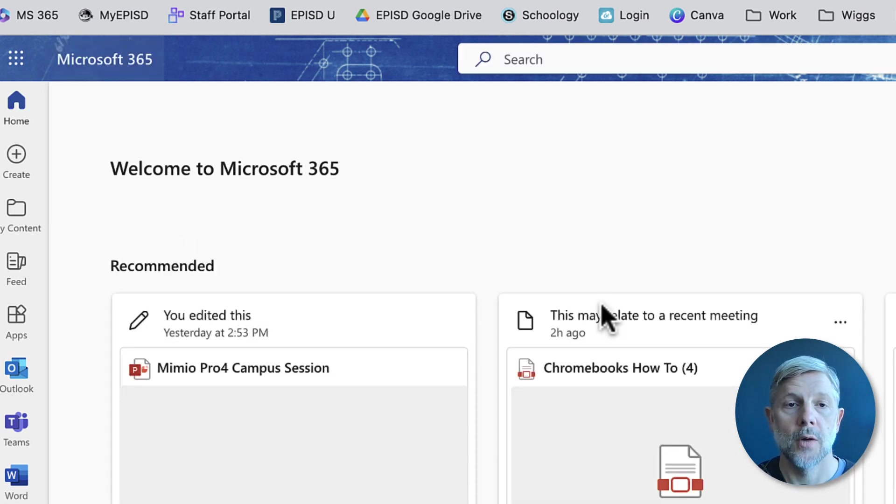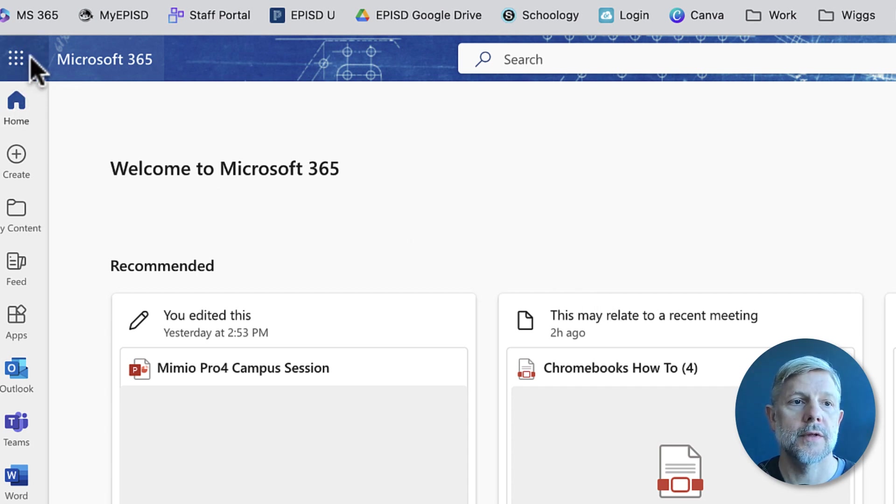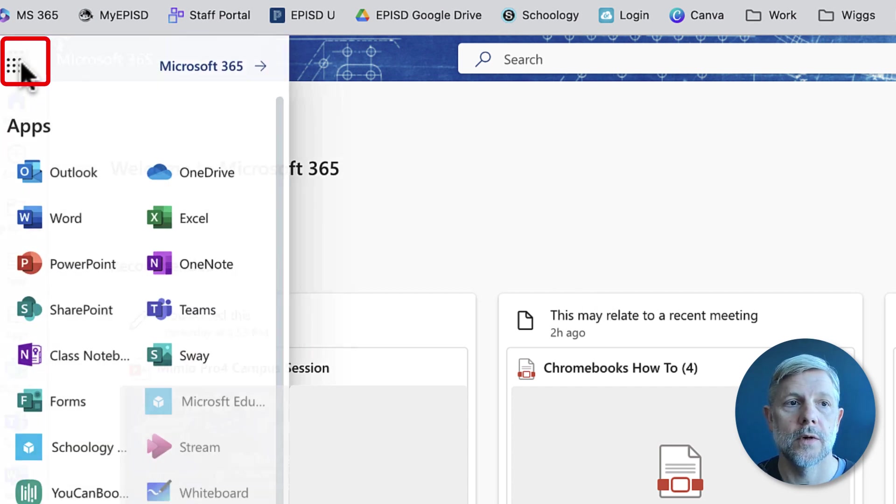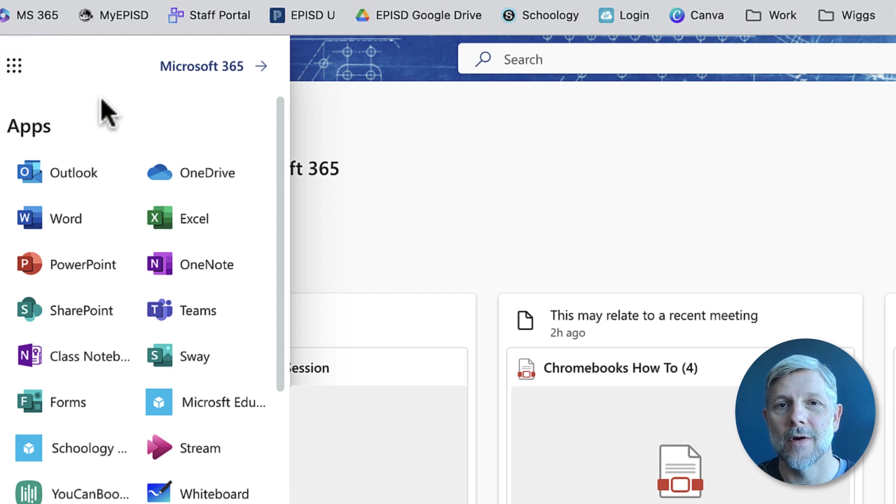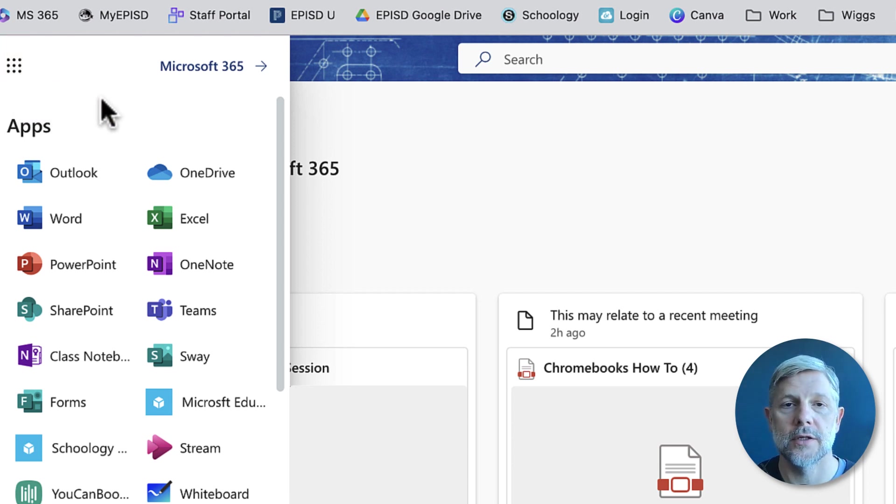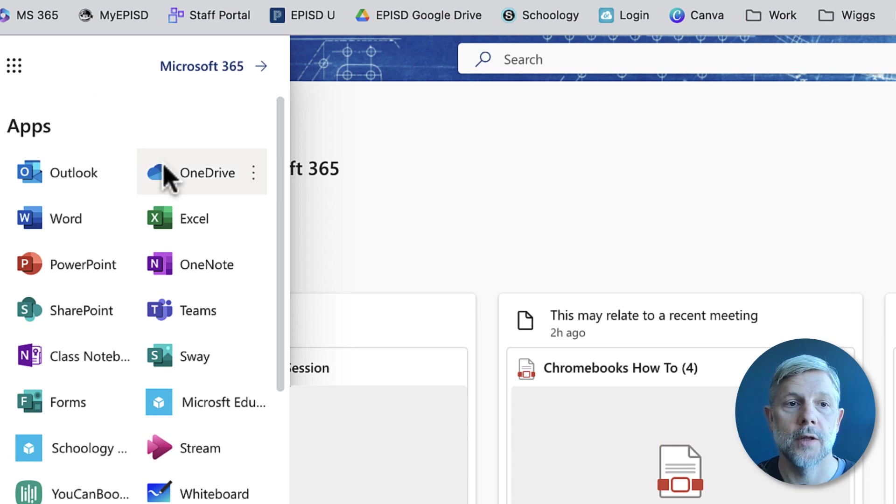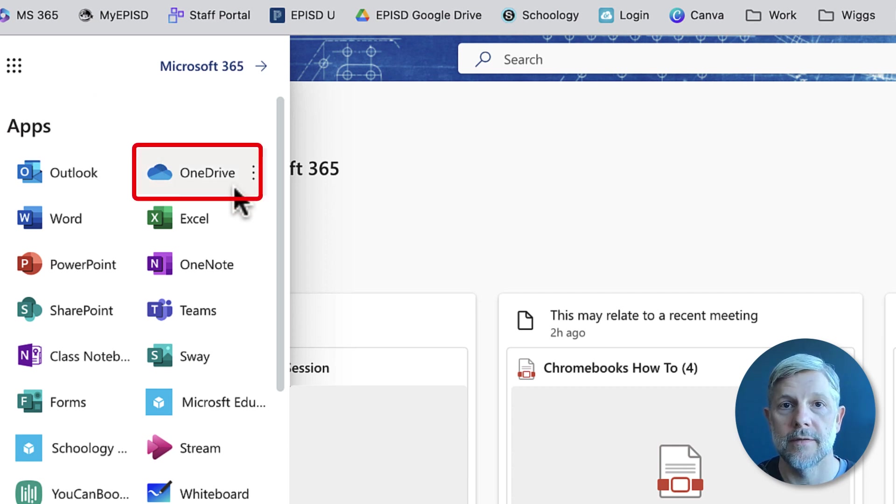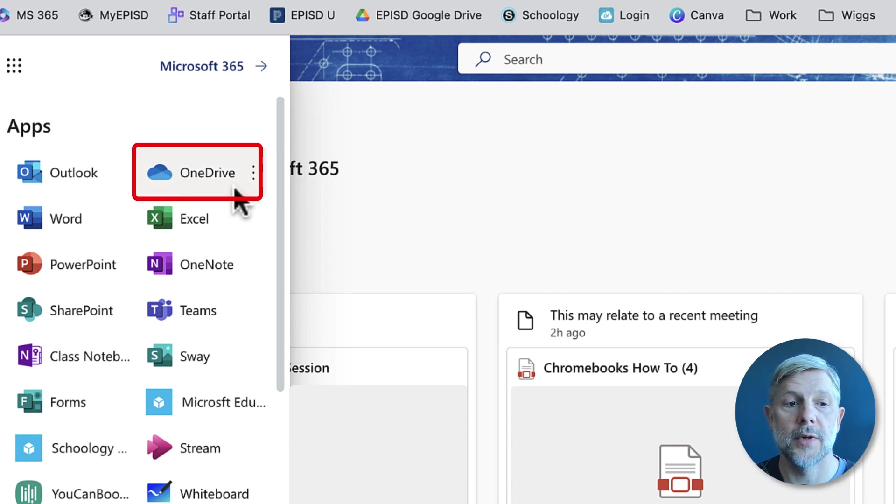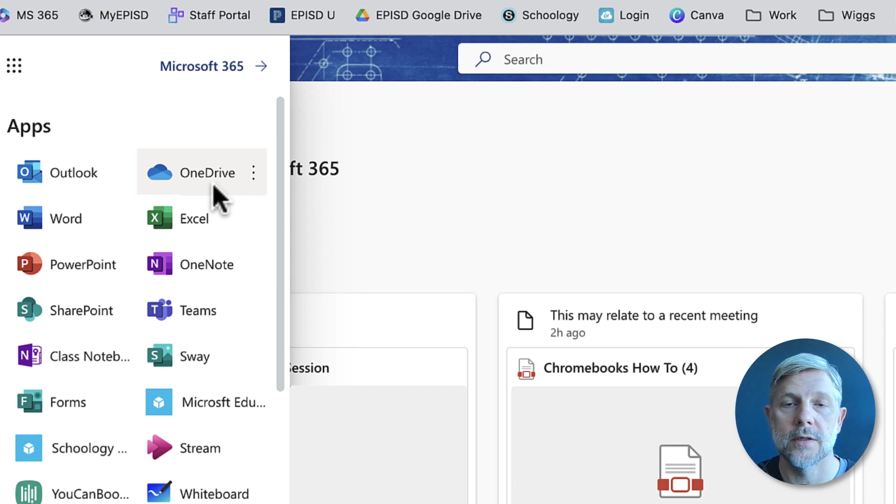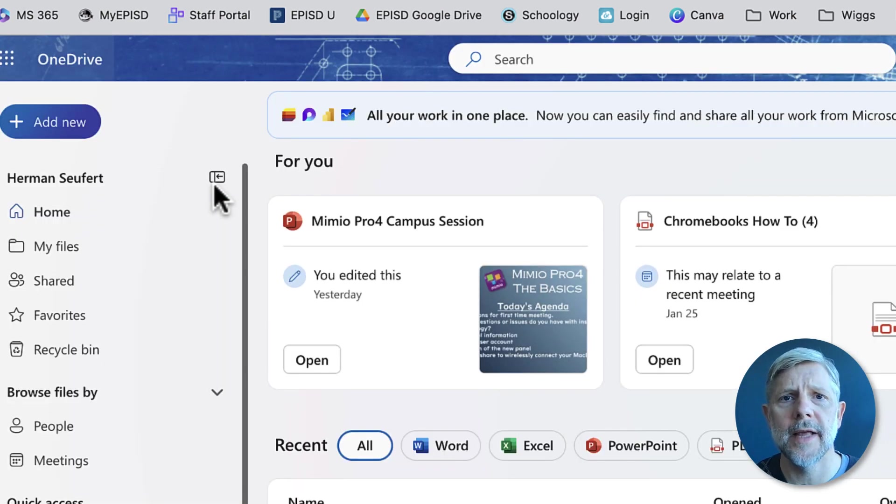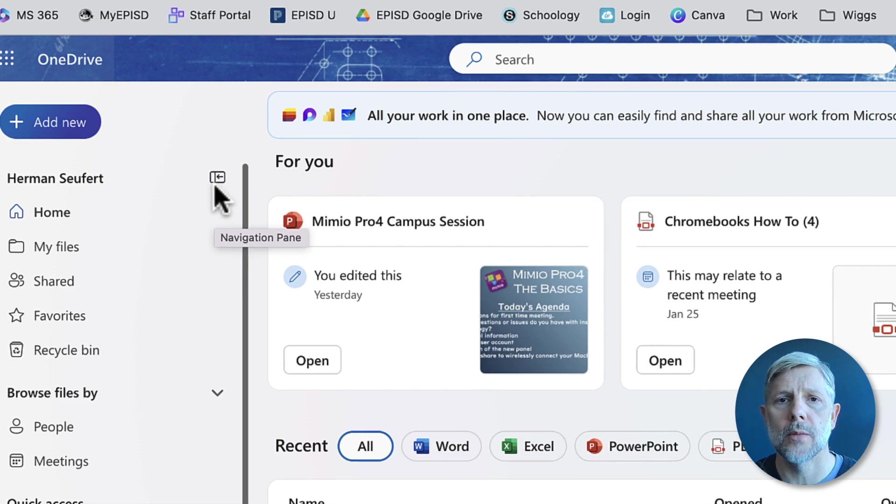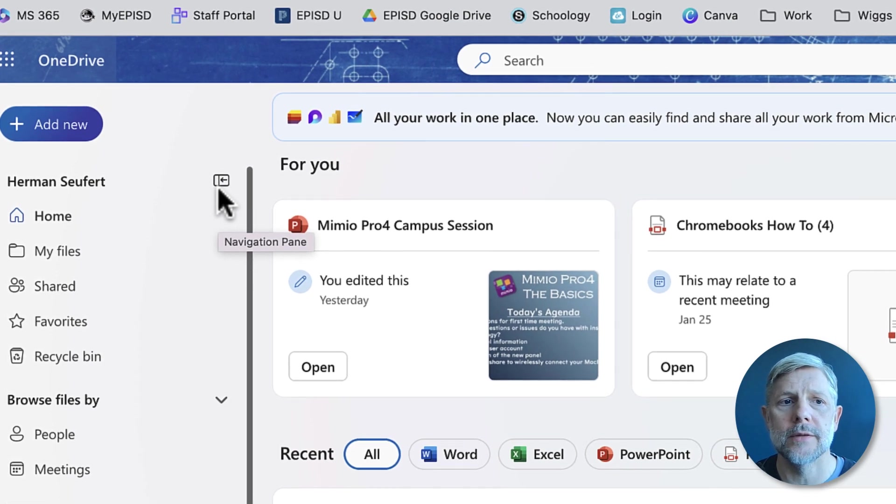Once you're here, go up to the little array of dots in the top left corner. If you open that you'll see a list of all the Microsoft applications available here. The one we're looking for is OneDrive. It should be near the top but you might have to search for it. When I click on that it should open my OneDrive in a new tab.